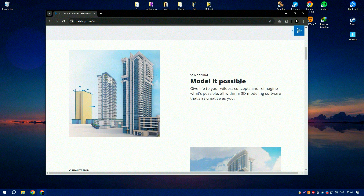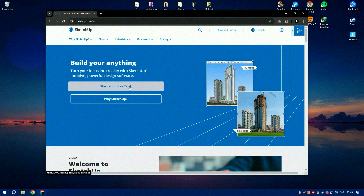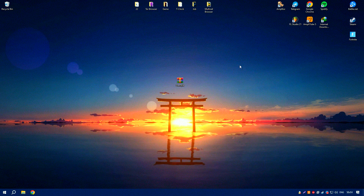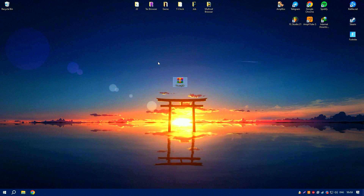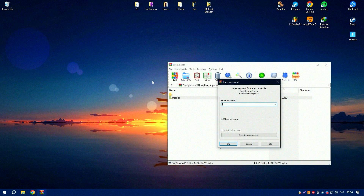The software's compatibility with various file formats, including DWG, DXF, STL, and OBJ, enhances its interoperability, allowing seamless integration with other design tools and facilitating collaboration with other professionals.